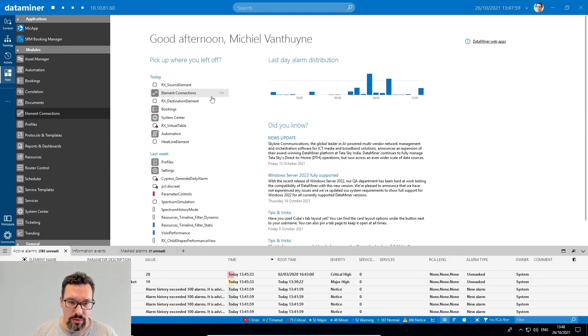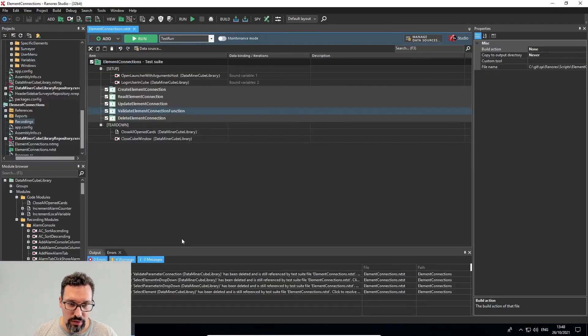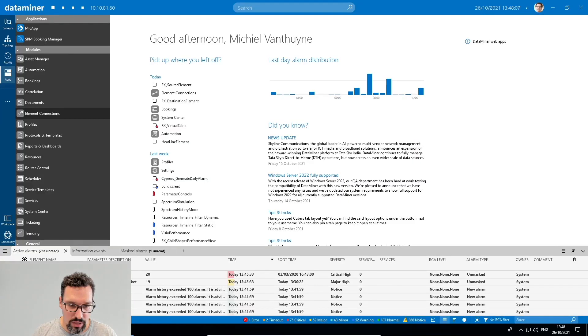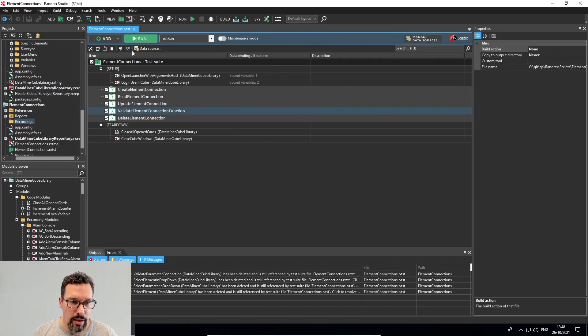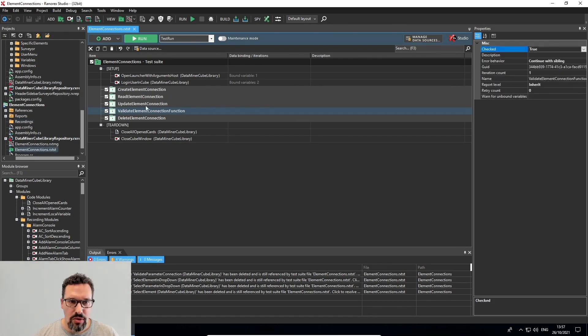Okay, so now that we have our basics set up in Ranorex Studio, let's go create a recording. I've got my DataMiner Cube open, I've got Ranorex Studio. The first test I'll create is to validate the element connection functions. Also for my test I'll work in a test-driven way.